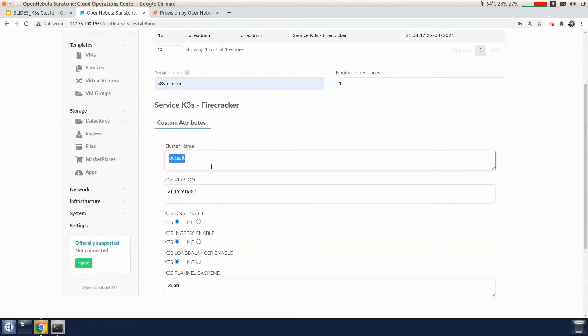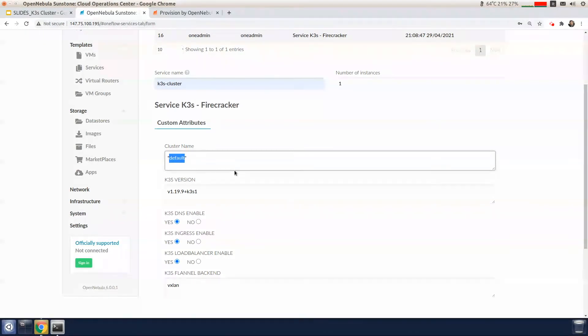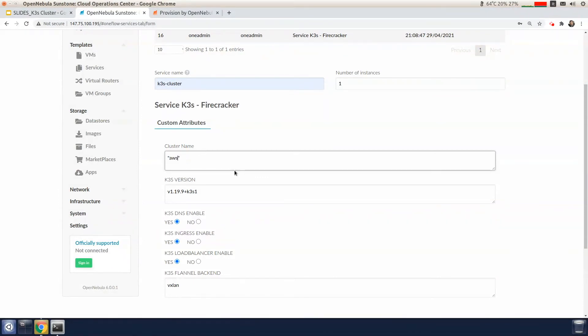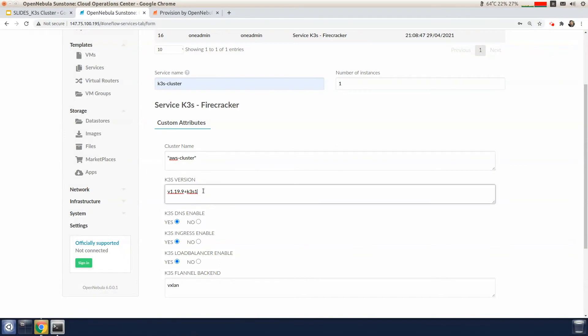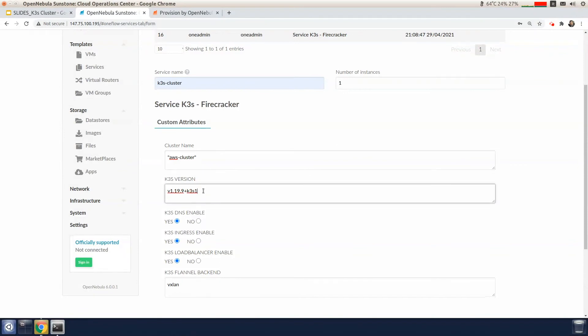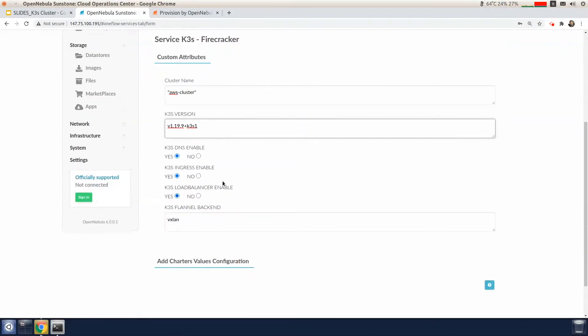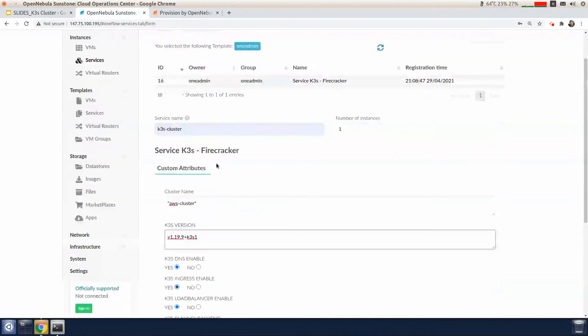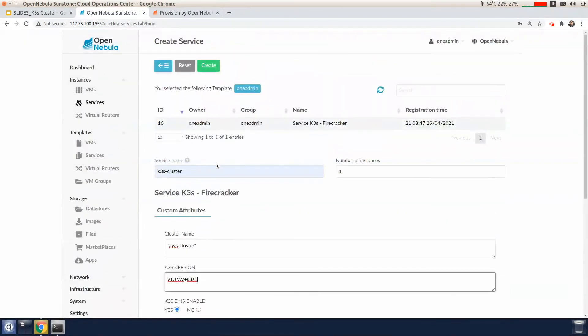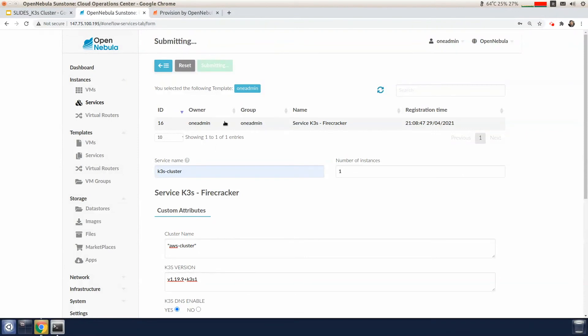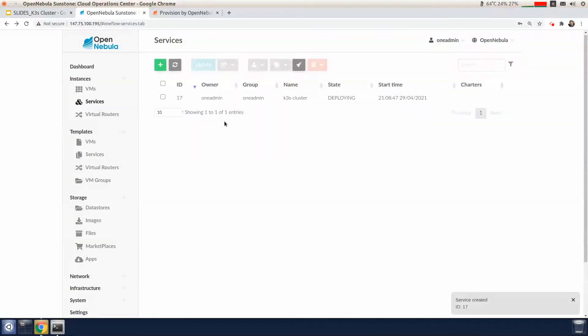We have to specify the cluster name where we're going to deploy the cluster. So in our case, the cluster name is AWS cluster. You can also change some other options like the version of K3S and enable or disable some of the features of K3S. So now we're going to proceed to create this service.